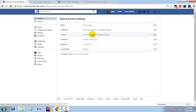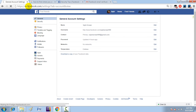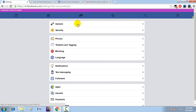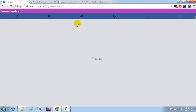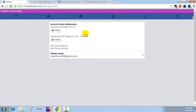Now come here and type in, then click on 'General' and go to 'Email'. You can now see the account email addresses listed.